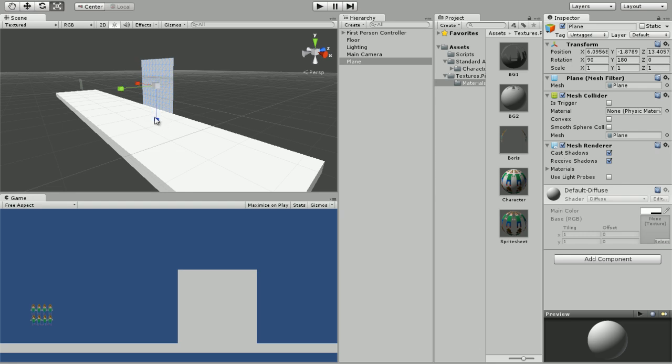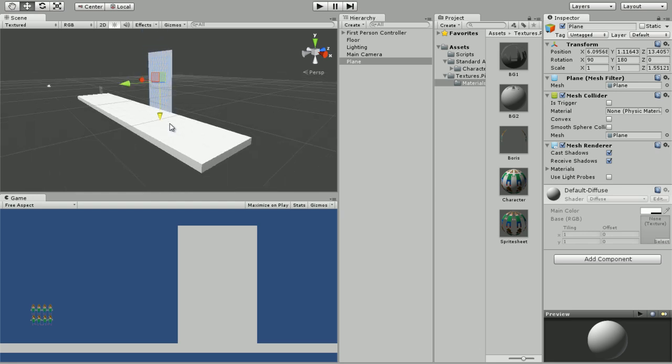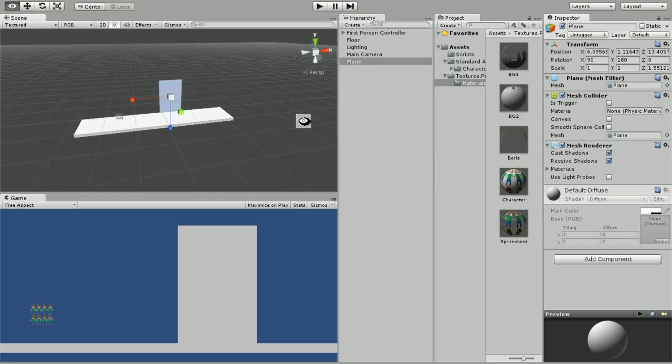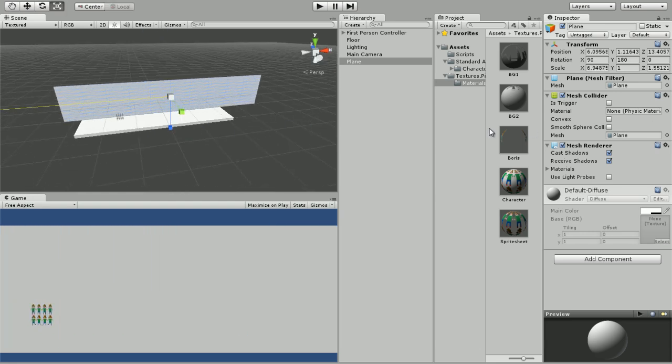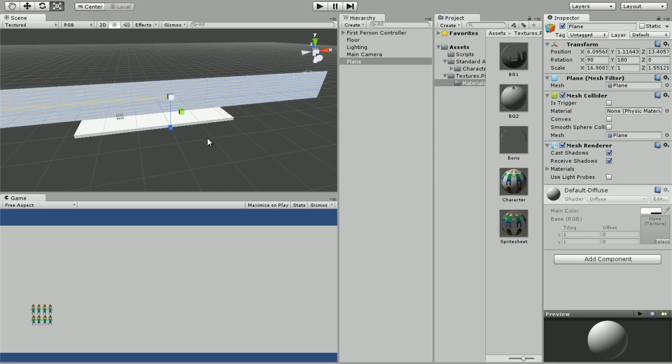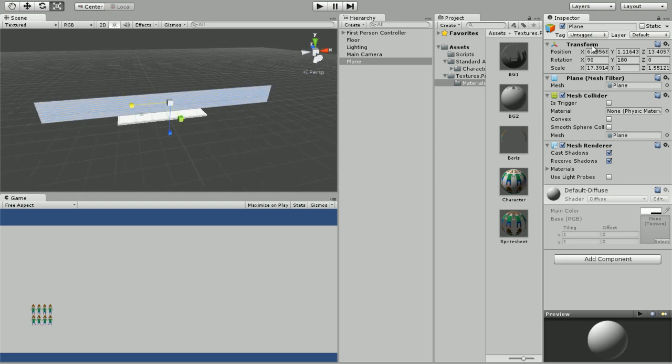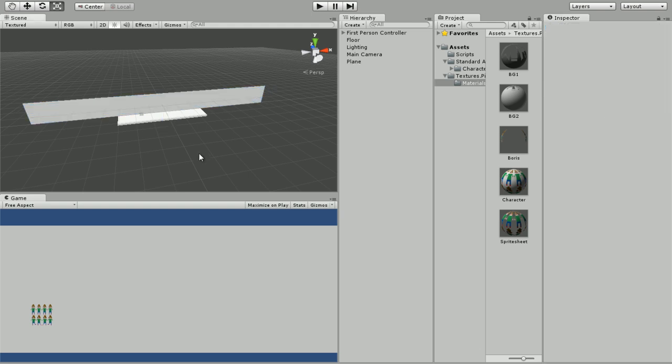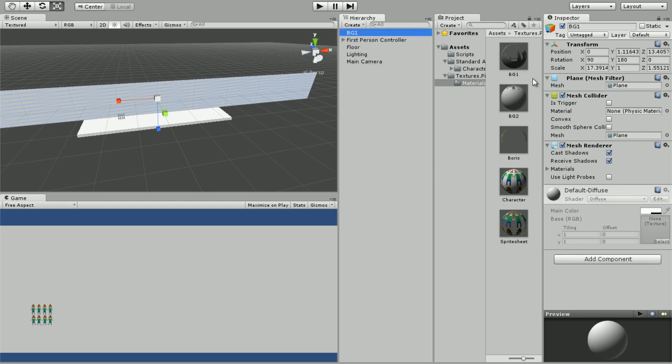We're going to bring it up, hold shift, and scale it. We're going to set its X position to zero like that. We're going to click on our plane and click F2 to rename it, and we're going to change it to BG1.